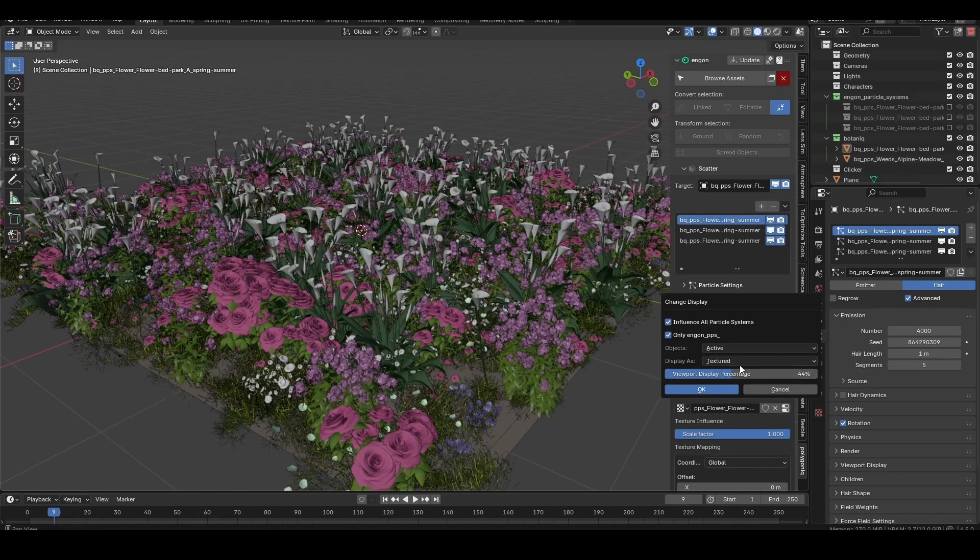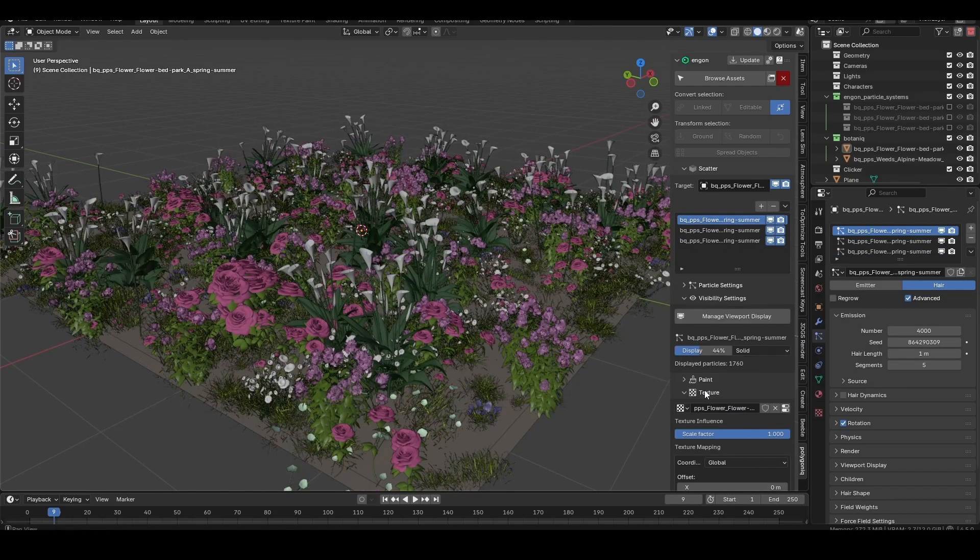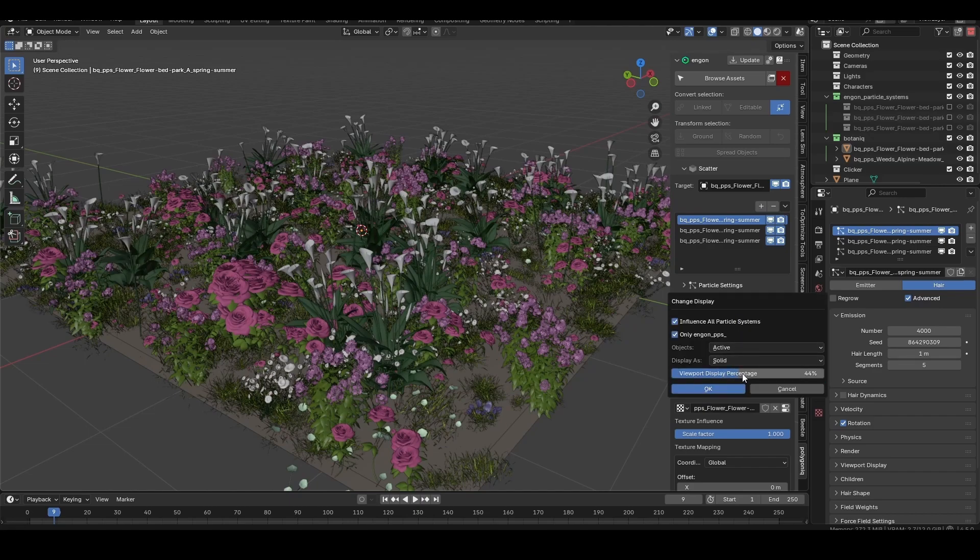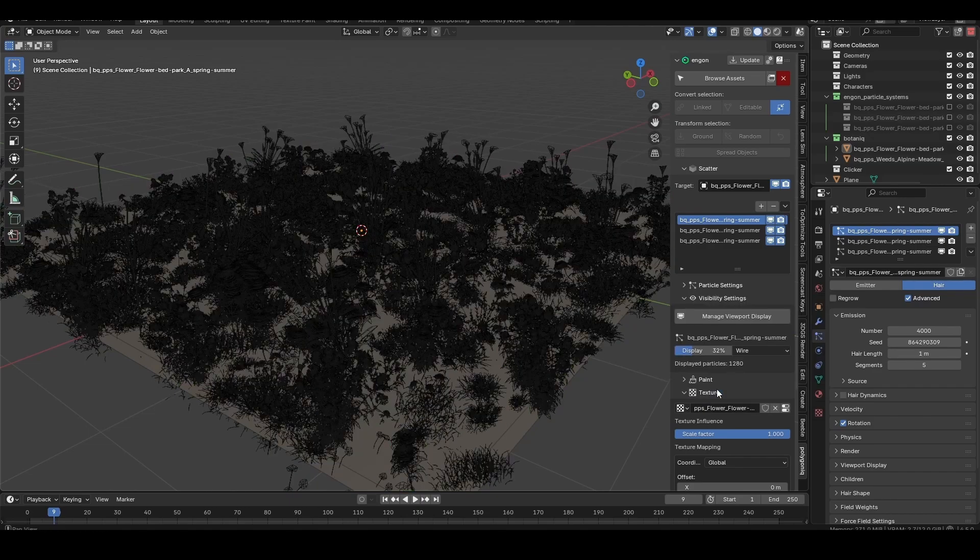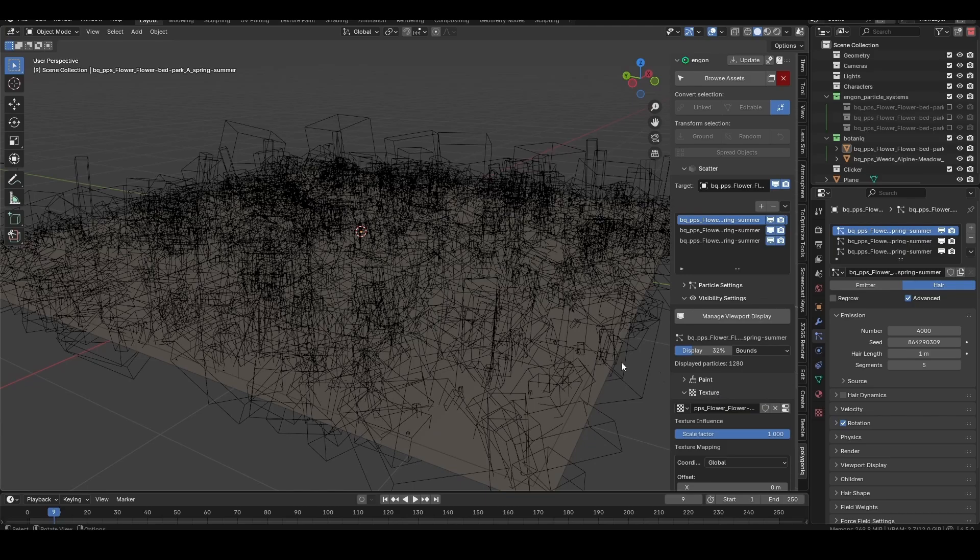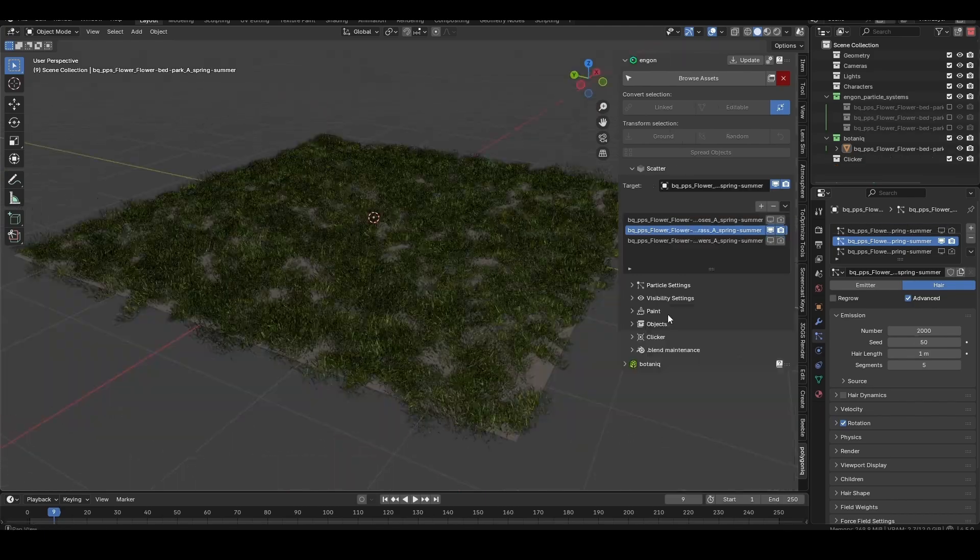Either way, the viewport display percentage slider adjusts how many particles are rendered in the viewport, and the display mode lets you render those systems in a simpler format, like solid or wireframe.